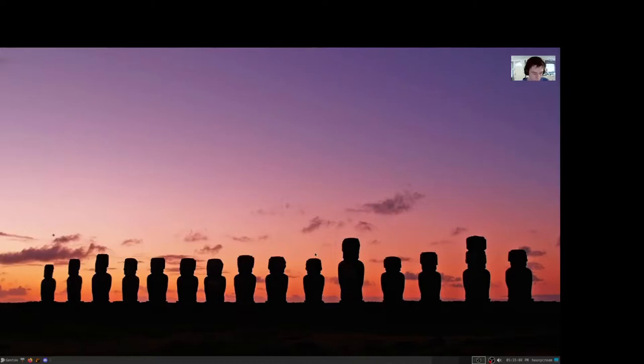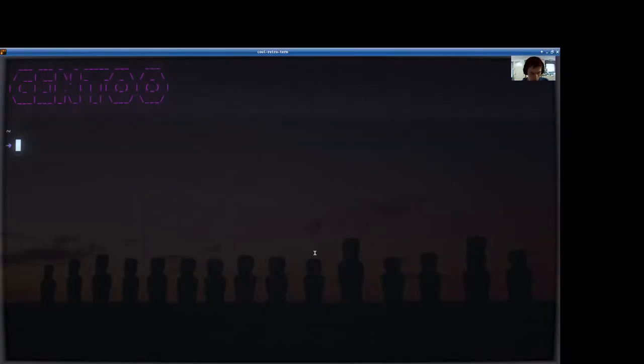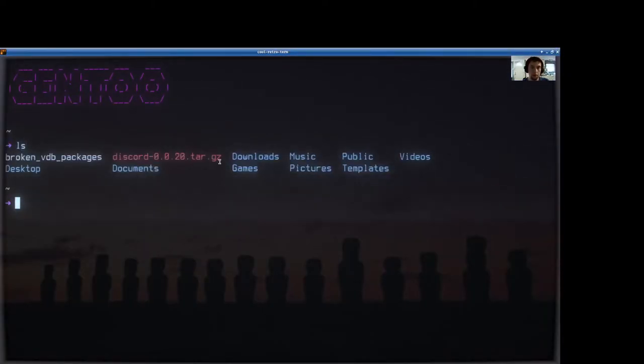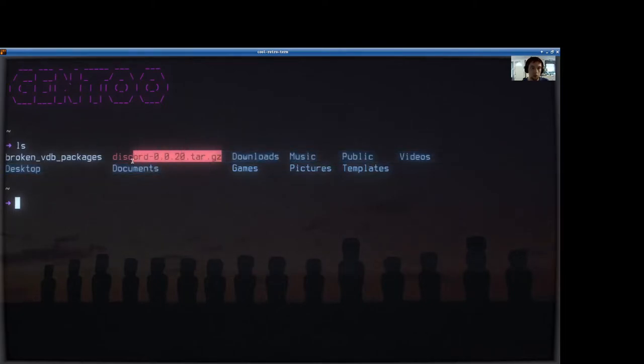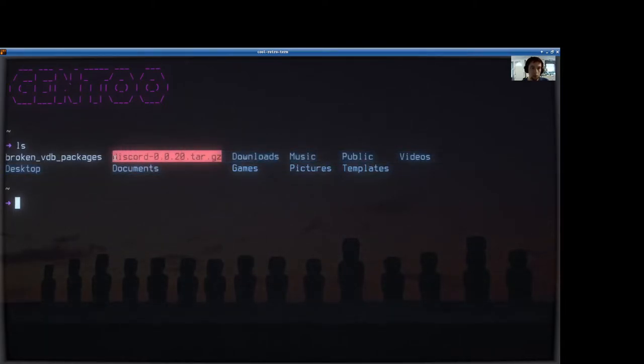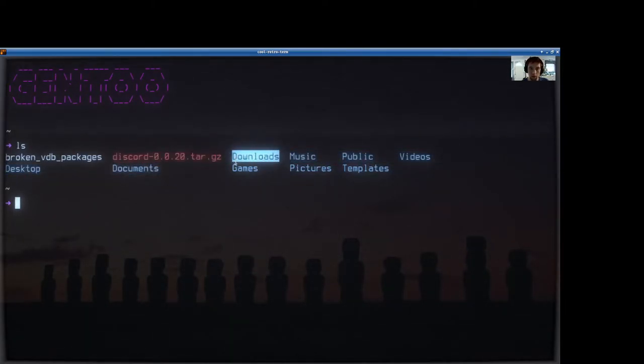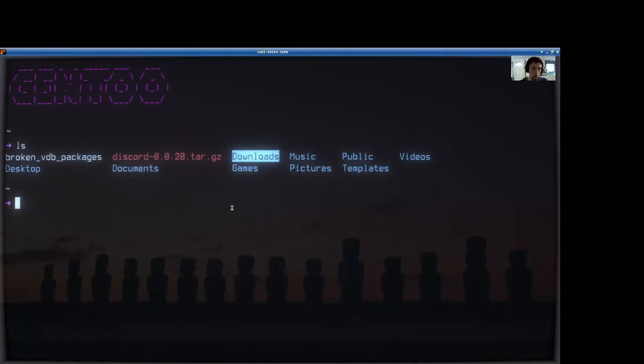When you open up a terminal, I already have that file here. I went ahead and moved it into my home directory. I believe by default all downloads will download directly to the download directory, but not in this case.